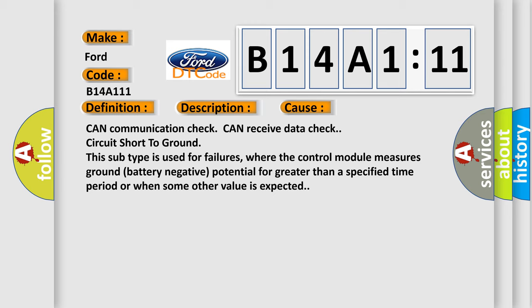CAN communication check, CAN receive data check, circuit short to ground. This subtype is used for failures where the control module measures ground battery negative potential for greater than a specified time period or when some other value is expected.